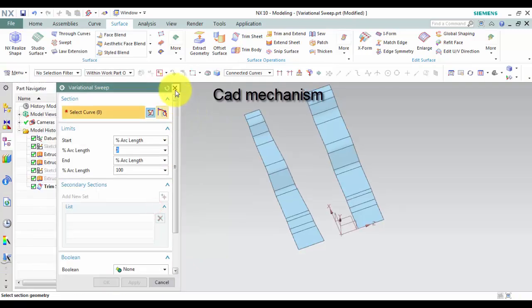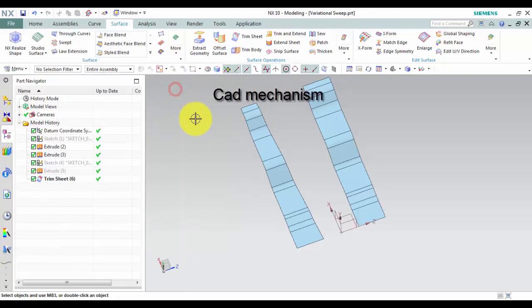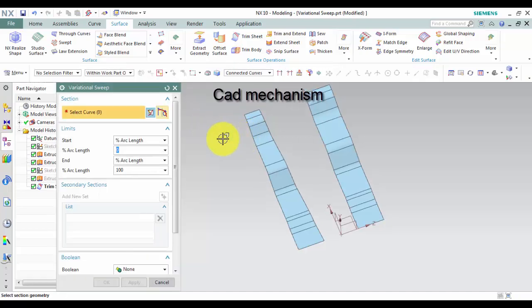How do I use Variational Sweep command? First, select Variational Sweep command to sweep the section along the path.